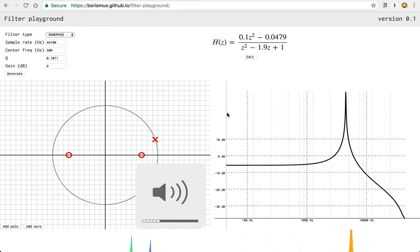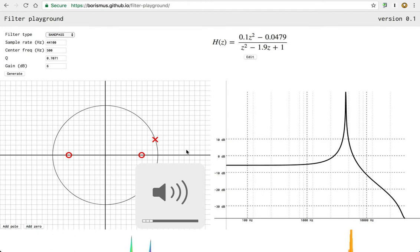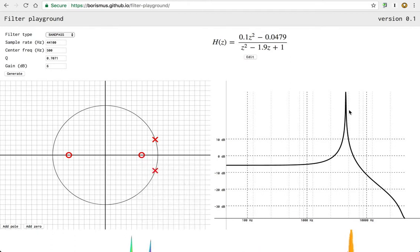So you can see now what happened is we have this giant peak as a result of our tweaking, and it's a very narrow band here that we're allowing to pass, the rest of which we are attenuating.